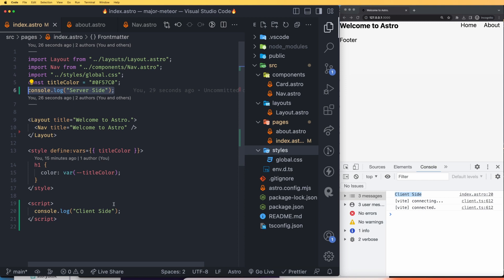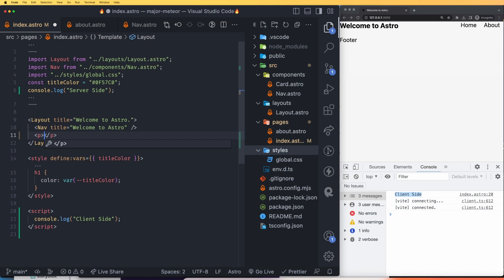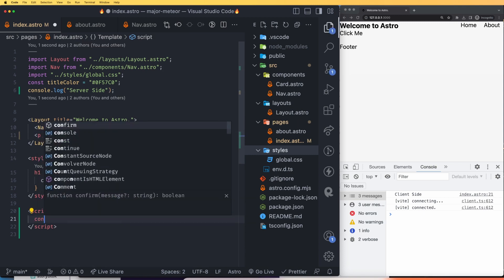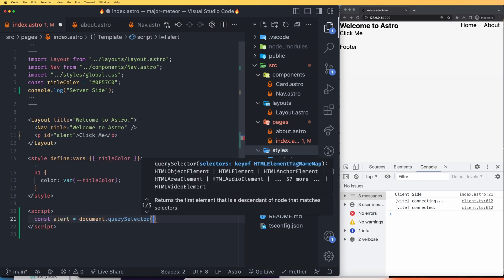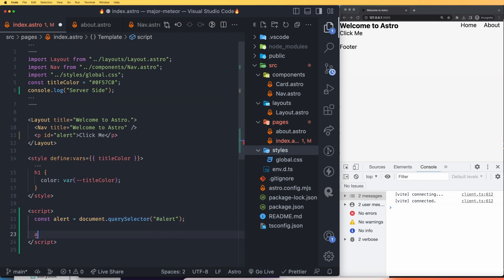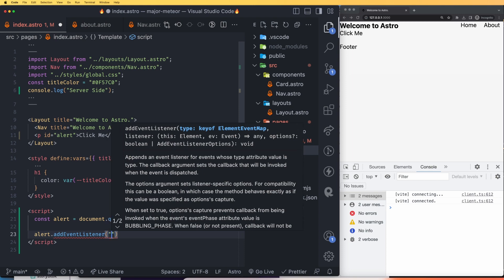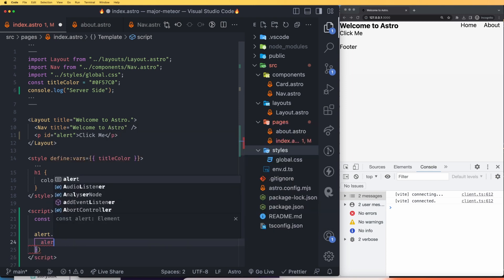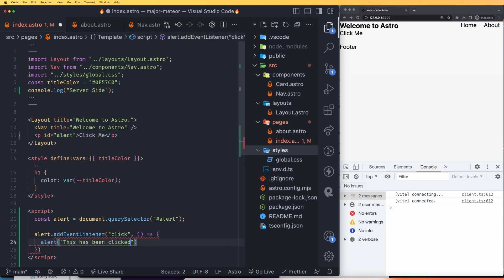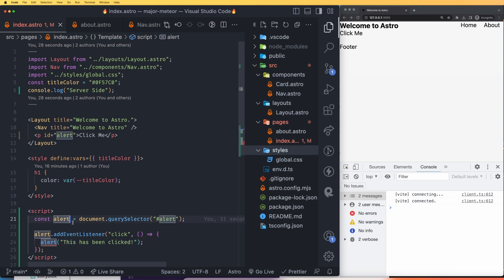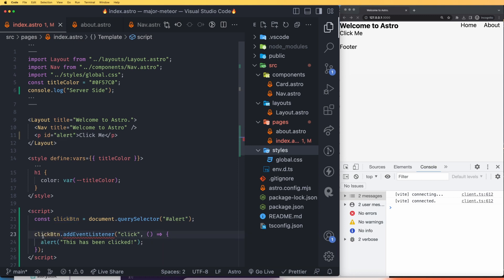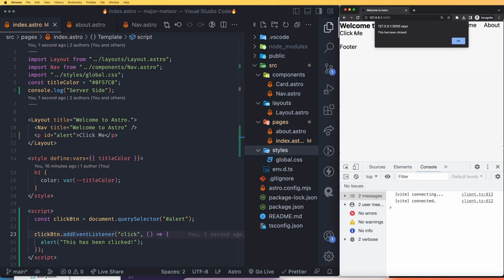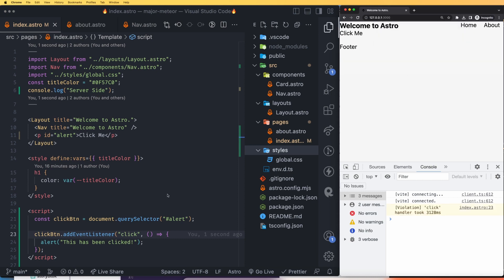An example of client-side JavaScript is interacting with the DOM. Let's add a p tag with the text 'click me' and give it an ID of clickBtn. In the script tag, use const clickBtn = document.querySelector('#clickBtn'), then add an event listener for 'click' that triggers an alert saying 'This has been clicked.' After saving and clicking the element, you can see the alert message appear.